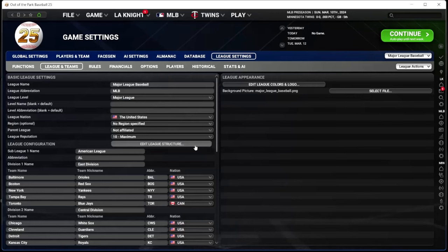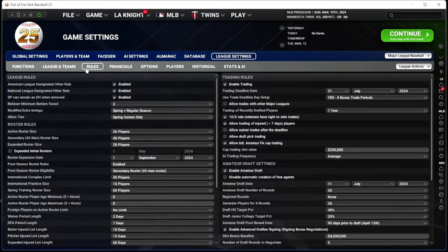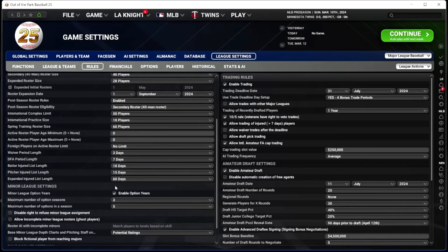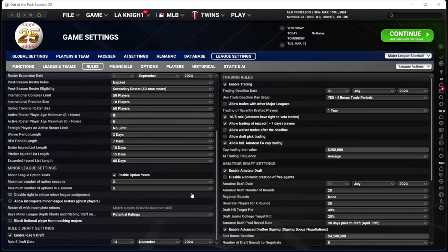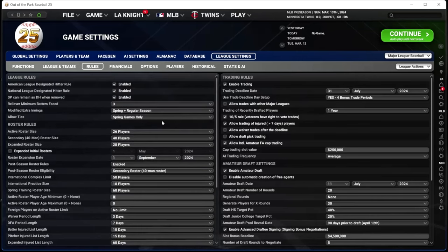In Leagues and Teams you can move people around and rename teams. The rules tab: if you don't want the DH in the NL, this is where you do that. If you don't like the three-batter minimum reliever rule, you can take it down to one — I keep it at three. Modified extra innings I keep how the major leagues run it. All of this is roster rules and roster expansion timing. I like my league to run like the real major leagues as much as possible.